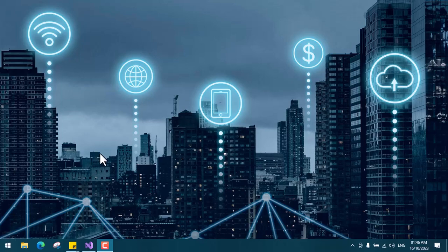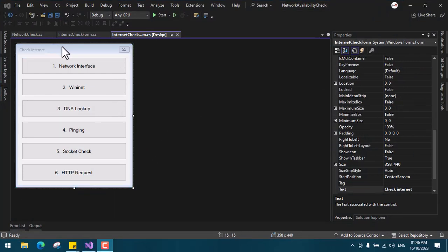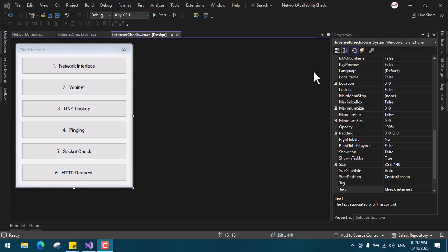To start, I'll bring up my Visual Studio. I've already written source code to do that. You can see here we have about six methods: the network interface, WinINet, DNS lookup, pinging, socket check, and HTTP request. I'm going to explain all of them, show you the code, and tell you which one to use and which one I personally use.